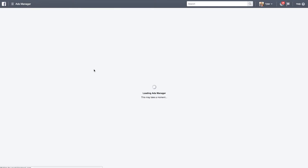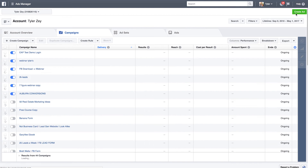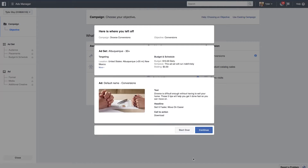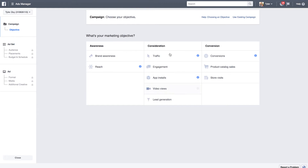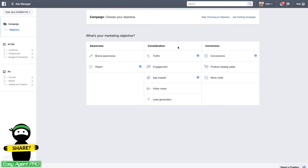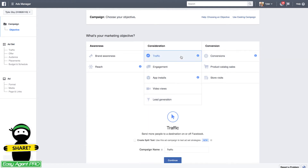Here we are in the Ads Manager. In the top right-hand corner you have the 'Create Ad' button — let's select that. From there you're presented with a wide range of options: consideration, conversion, and awareness. The three main objectives you'll be using are traffic, lead generation, and conversions. Traffic is meant to drive a large volume of people back to your website, and it works really well especially in the early stages of your site when you haven't built up much momentum. This is a great way to get the ball rolling.